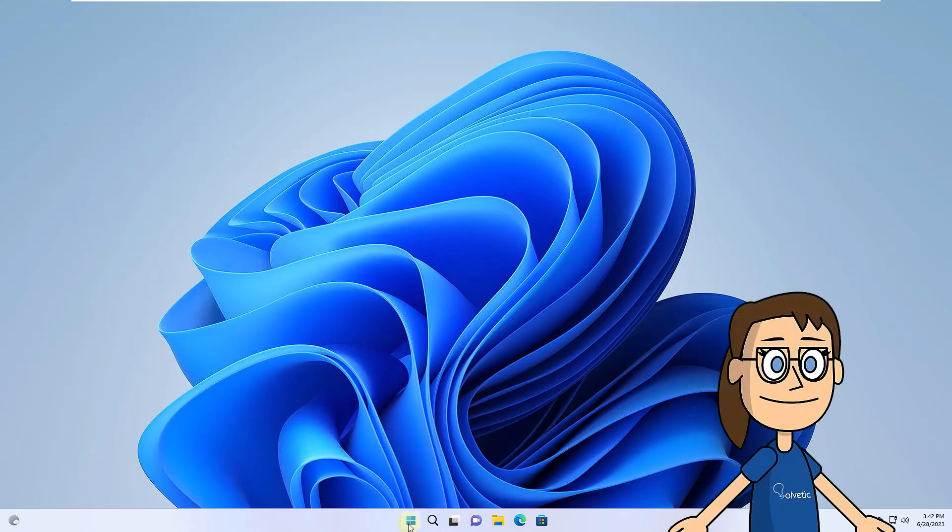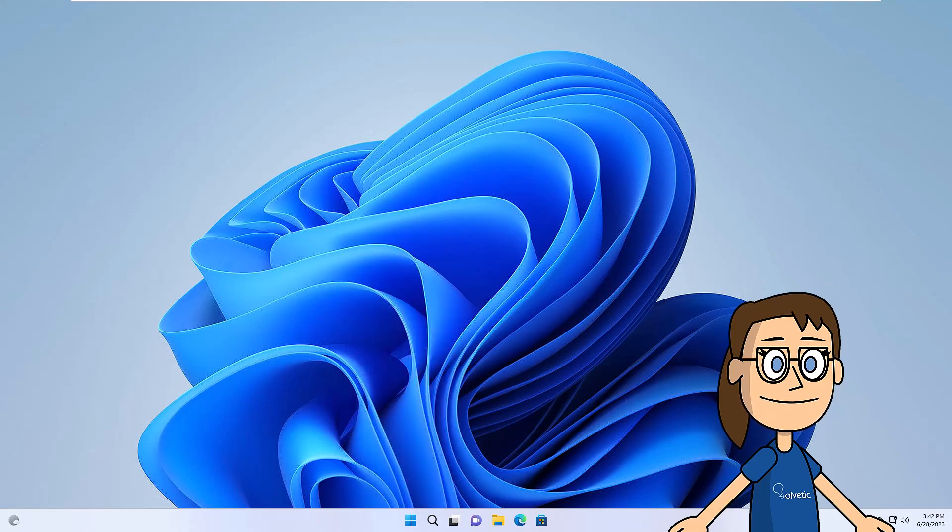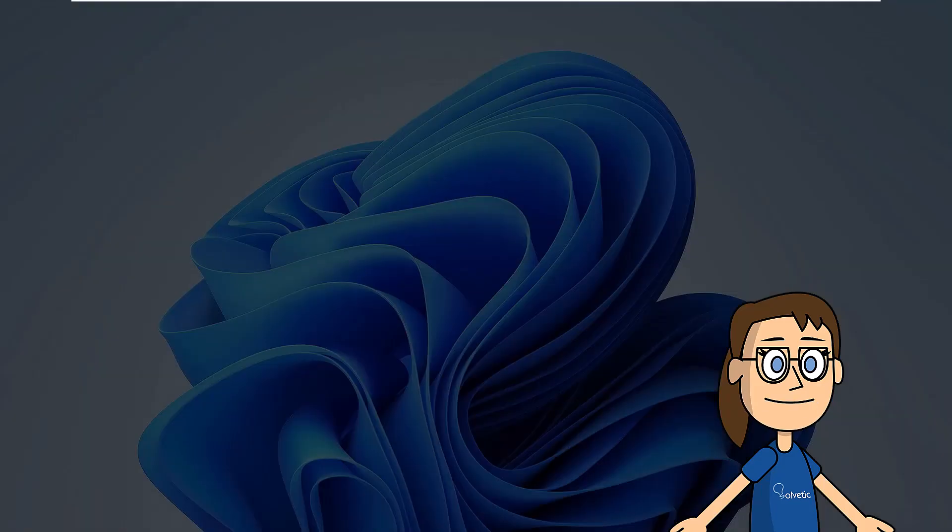To get started, right-click on the Start menu. In the displayed list click on Terminal as Administrator. Confirm system permissions.